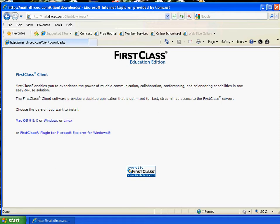So you click on that second one, the download, and it gives you a choice of operating system. If you have a Mac, download the Mac. If you have a Windows machine, download Windows, and if you have Linux, download Linux. So you're going to click on Windows.